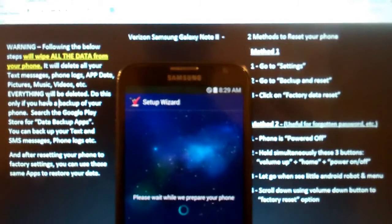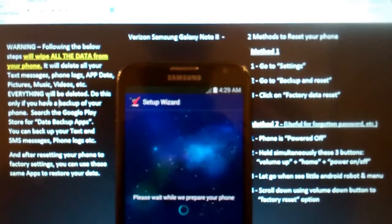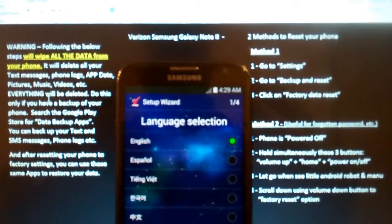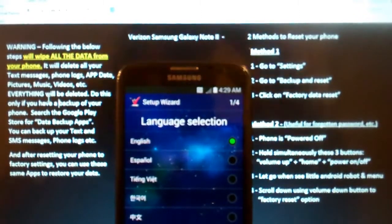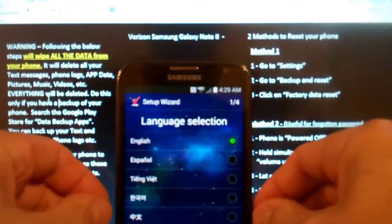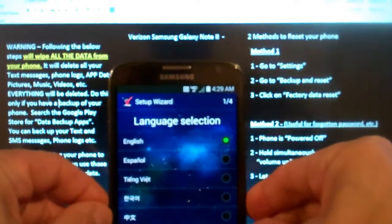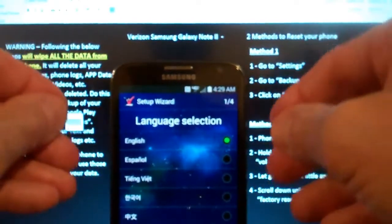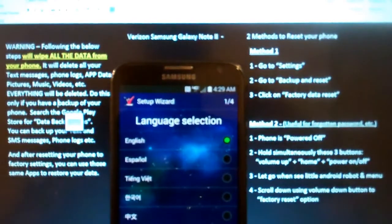And here we go, right back to original day one setup wizard. Okay, language selection and all that. So have fun with that and we'll see you on the next one. Be sure to like and subscribe and comment.